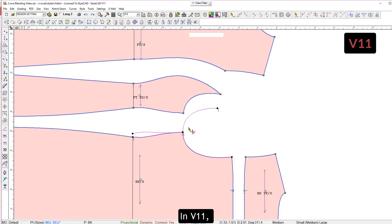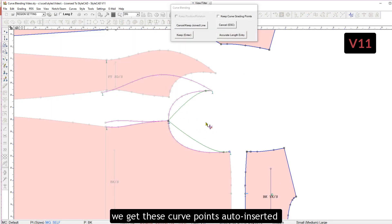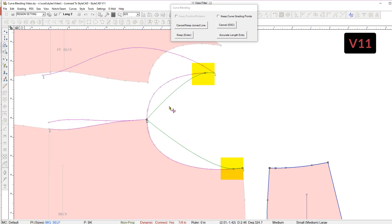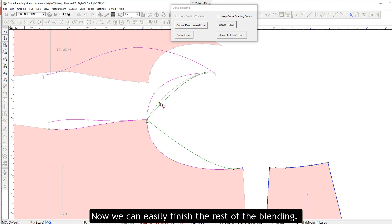In V11, we get these curve points auto-inserted so that the corner angles are already there. Now we can easily finish the rest of the blending.